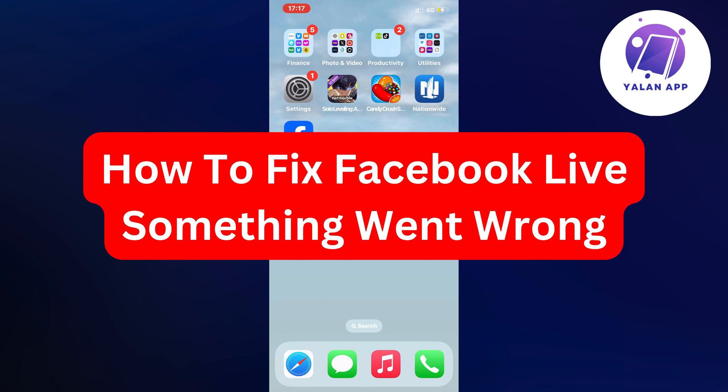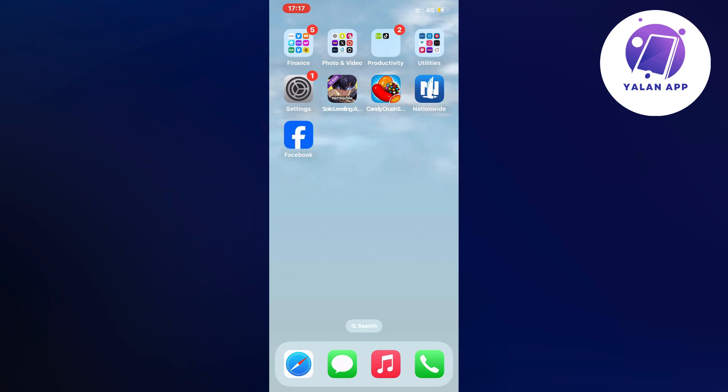Hello everybody and welcome back to Yalan app. Are you currently having problems that when you are going into a Facebook live it says something went wrong and you want to be able to fix this?